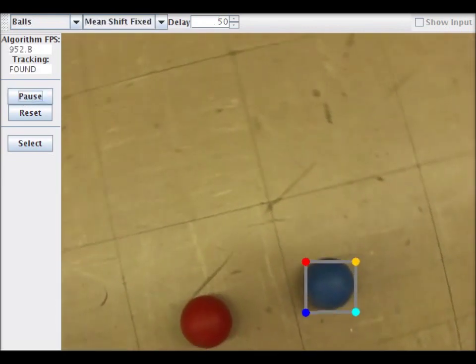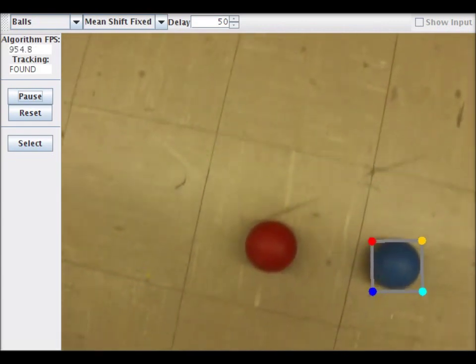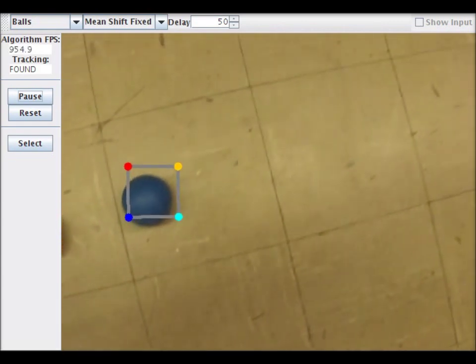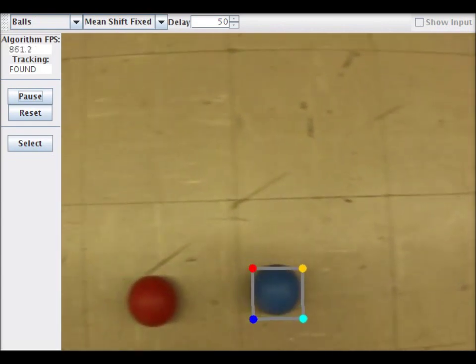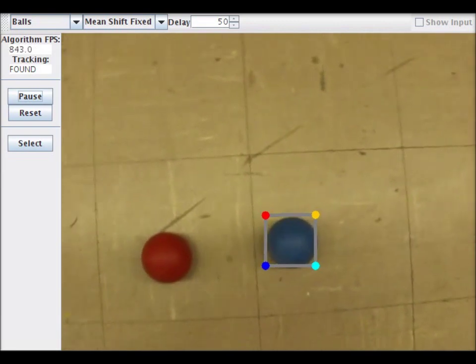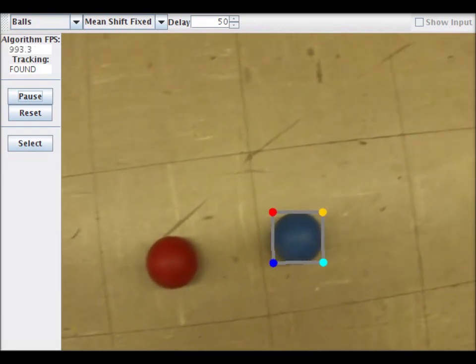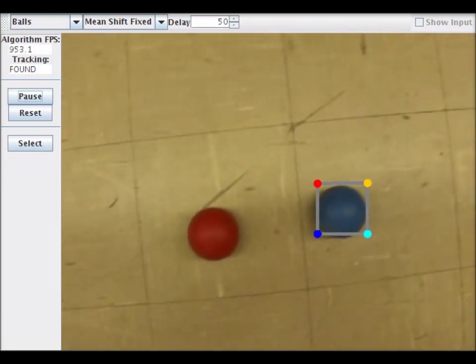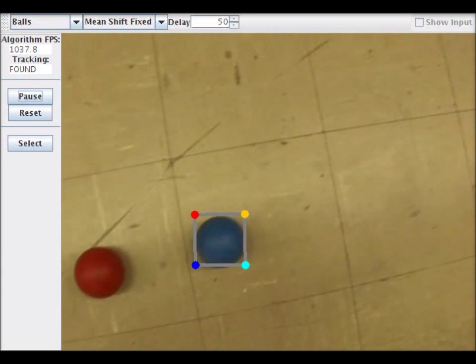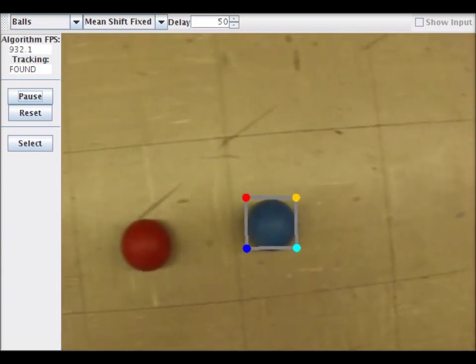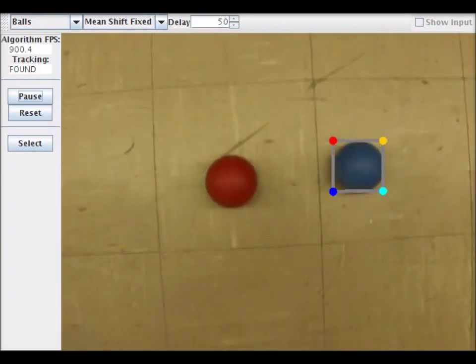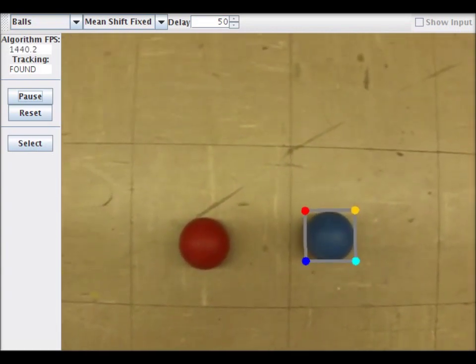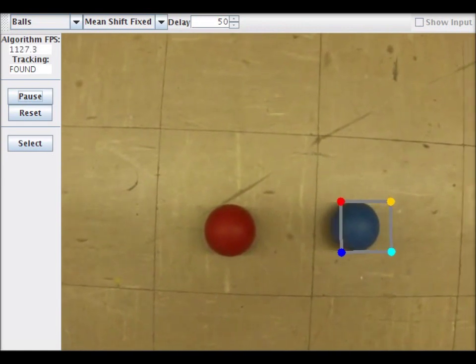Mean shift only uses color information. The mean shift tracker you're seeing now tries to match the square regions histogram using a local search. It works quite well and is also fast. It can also be configured to estimate scale, but it only does an alright job of that.